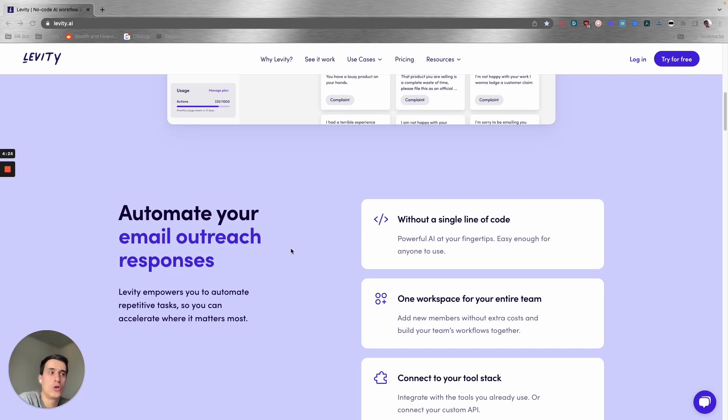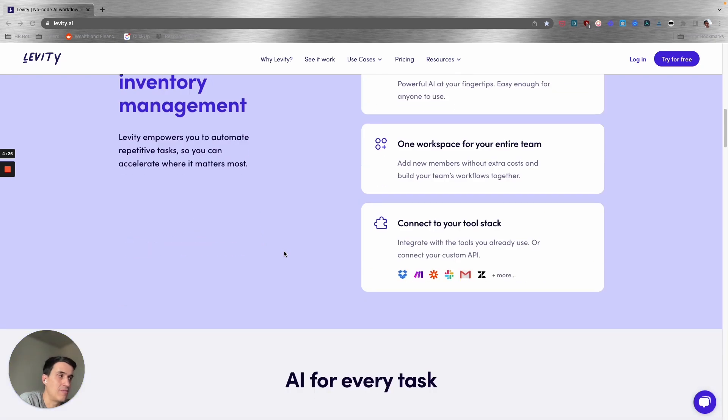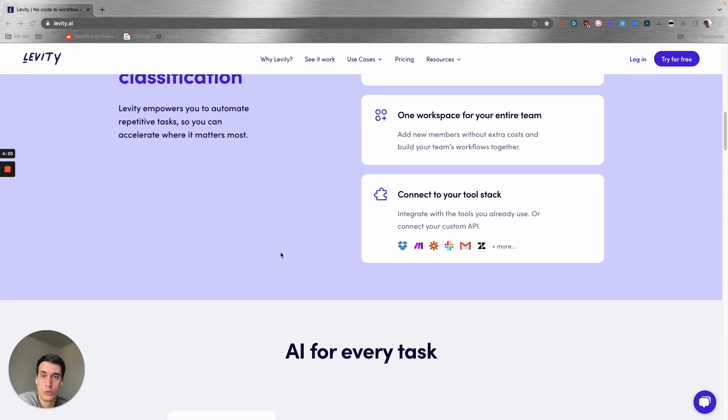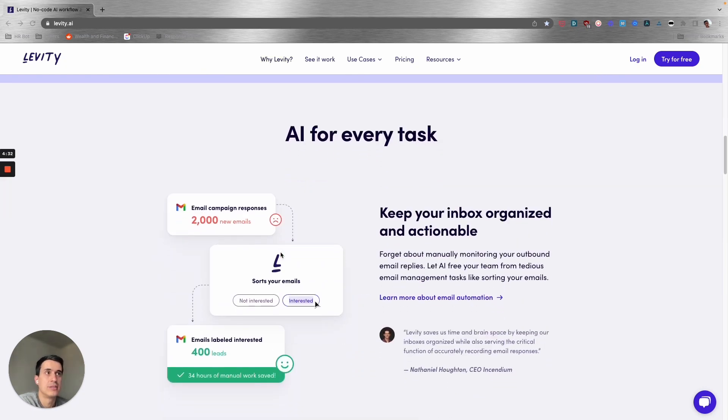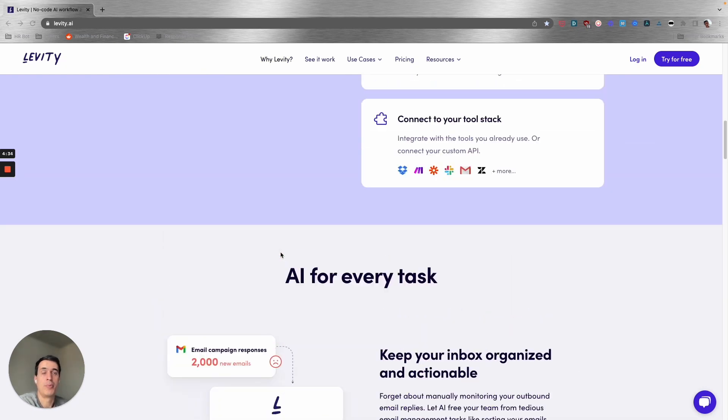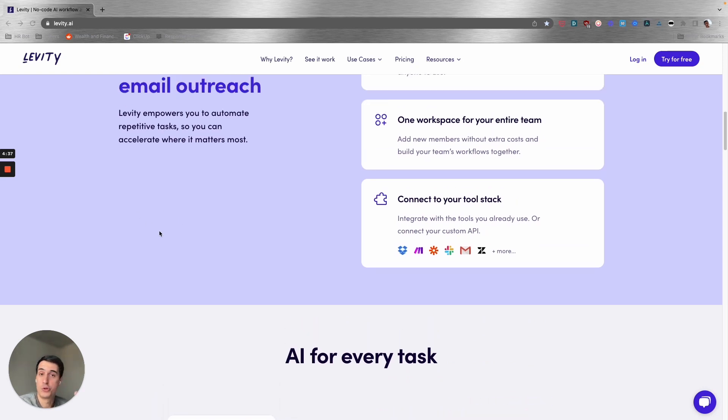You can easily create your own model with your own documents and patterns and attributes, so you can automatically classify and connect to your other tools that you're using. This is a very powerful tool you can use to streamline and automate a lot of your tasks.